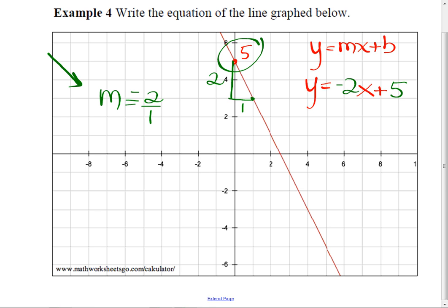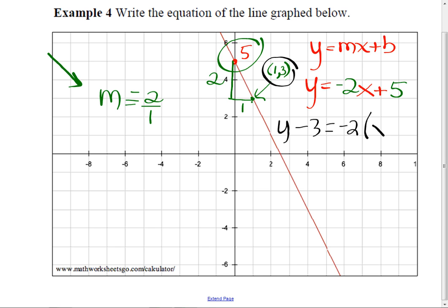We can do point slope too — it doesn't matter. You could take this ordered pair. What's the name of this ordered pair right here? Where is that? The x is 1. And the y is 3. So all I have to do is this: y minus the y-value — what's the y-value here? 3. 3 equals my slope, negative 2, x minus the x-coordinate, which is 1. You could do it either way. This was nice because we knew where the y-intercept was, but in most cases in your science classes, you don't know where that is.